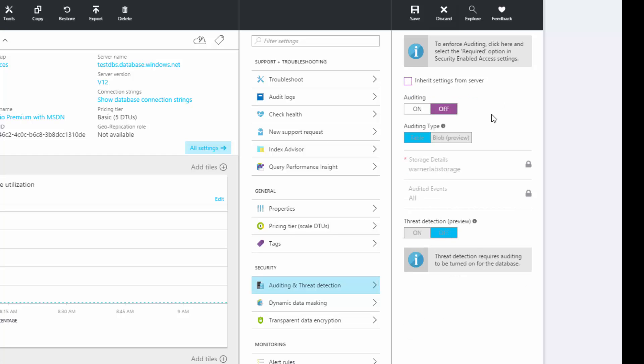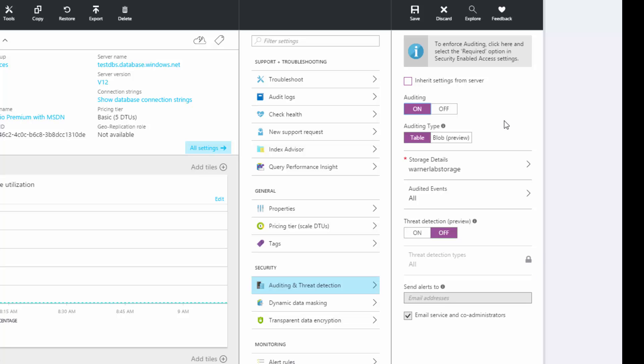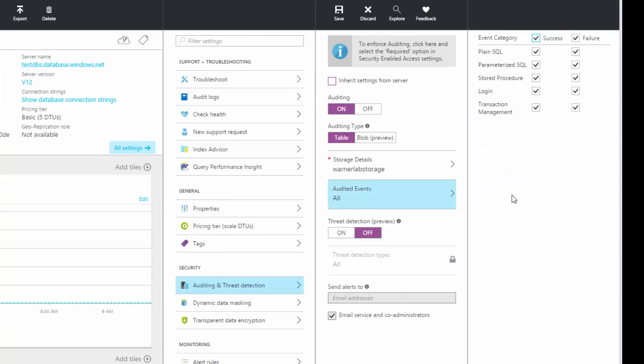I do not want to inherit it. I'm going to turn auditing on. It gives me the option to use either table or blob storage — blob storage is in preview right now and not yet generally available; it will be a higher-performance, finer-grained audit option for Azure SQL DB, so that's a topic for another day. For now, we'll stick to the generally available table storage. I'll select my storage account, already created as Warner lab storage. Here I can select the audited events — for threat detection we at least need plain SQL, stored procedures, logins, and transaction management. I'll leave everything on.